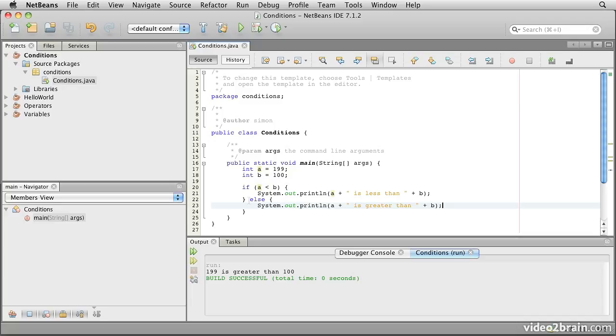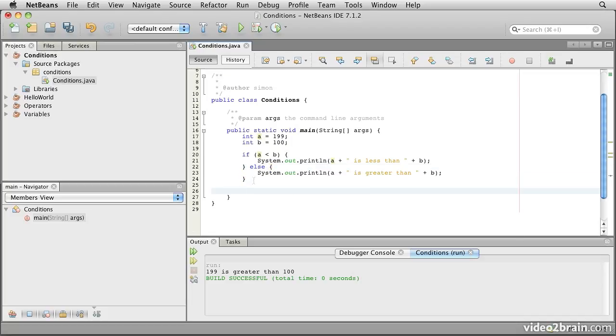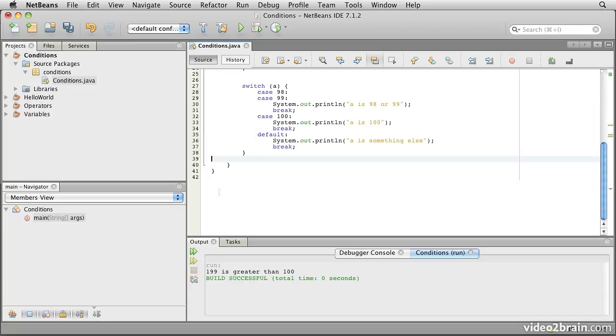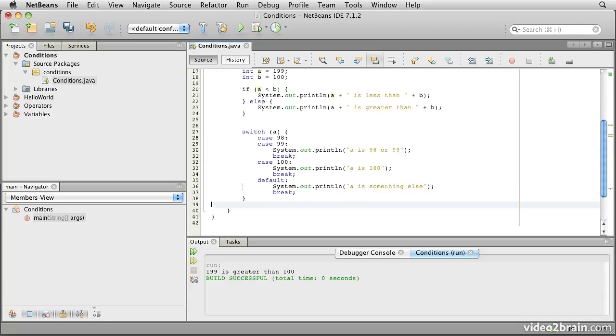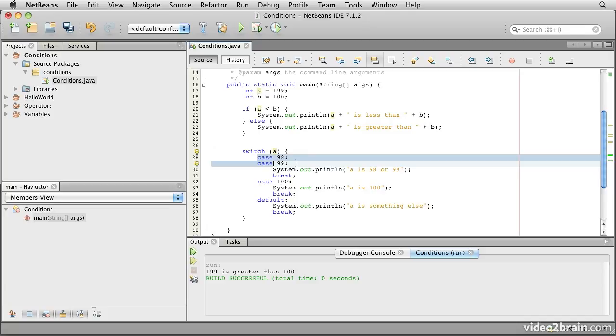And similarly you can nest these if you want to, so you could say else if, and things of that sort. Another form of condition that Java provides is the switch statement. Switch statements look like this. We have the word switch, and then a simple expression, in this case we have the value a, and then a series of case statements.